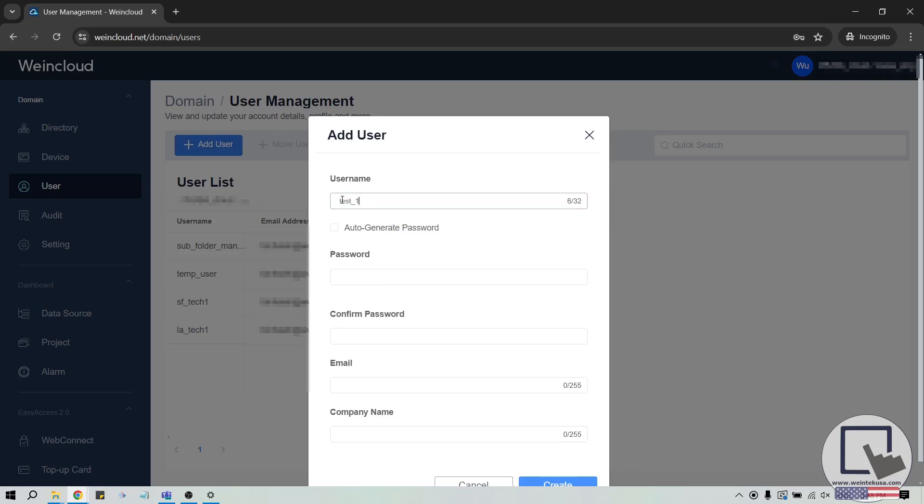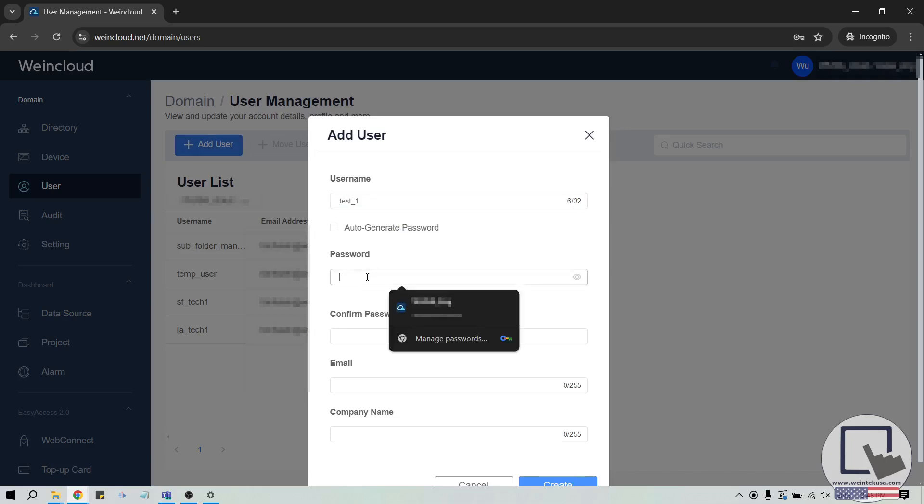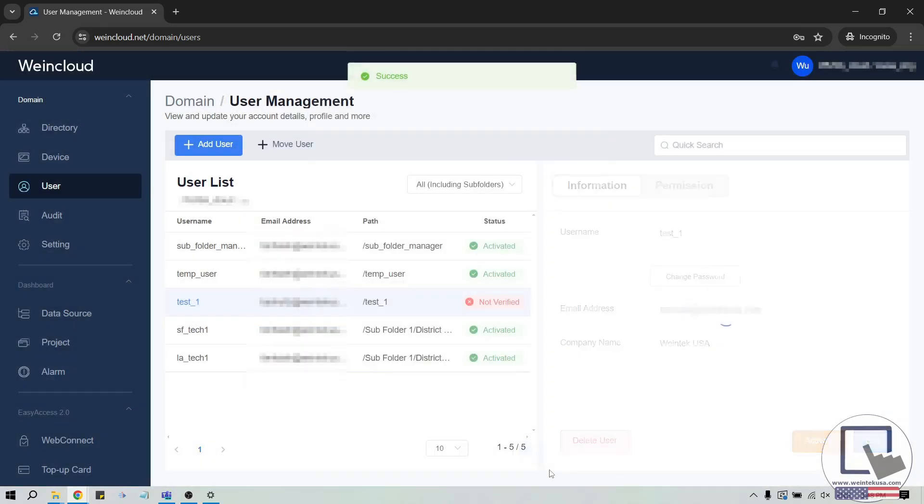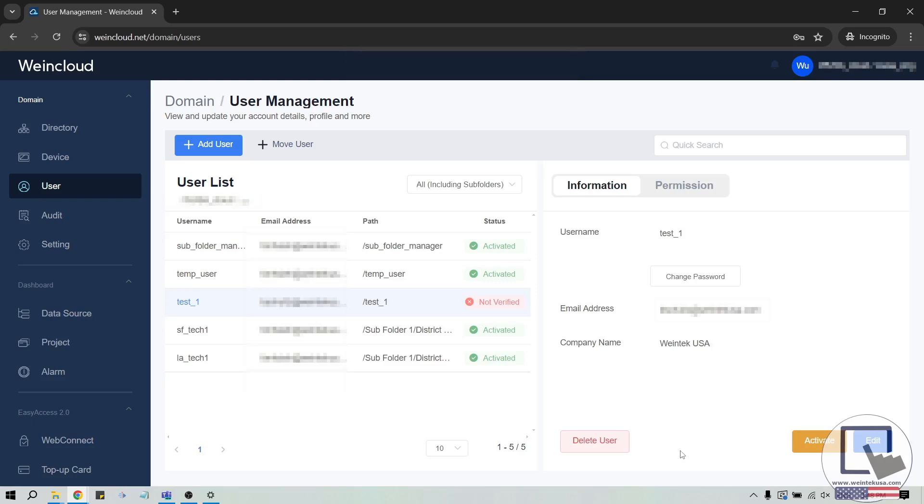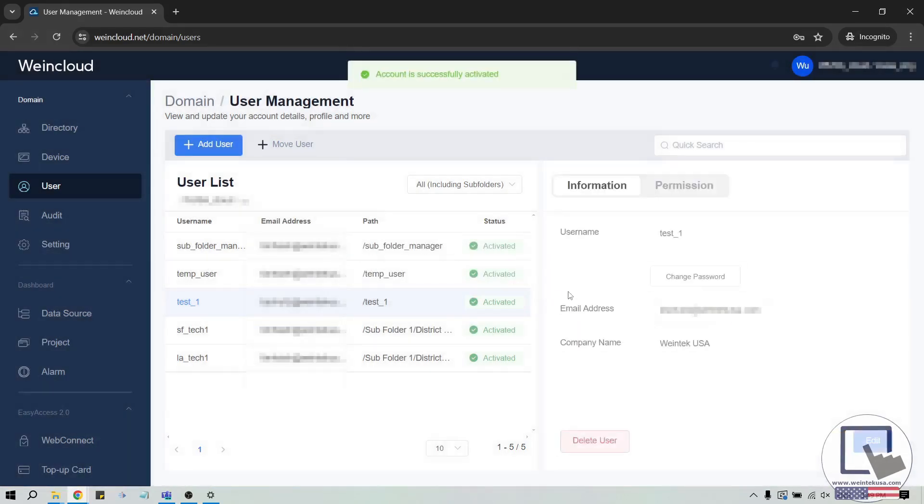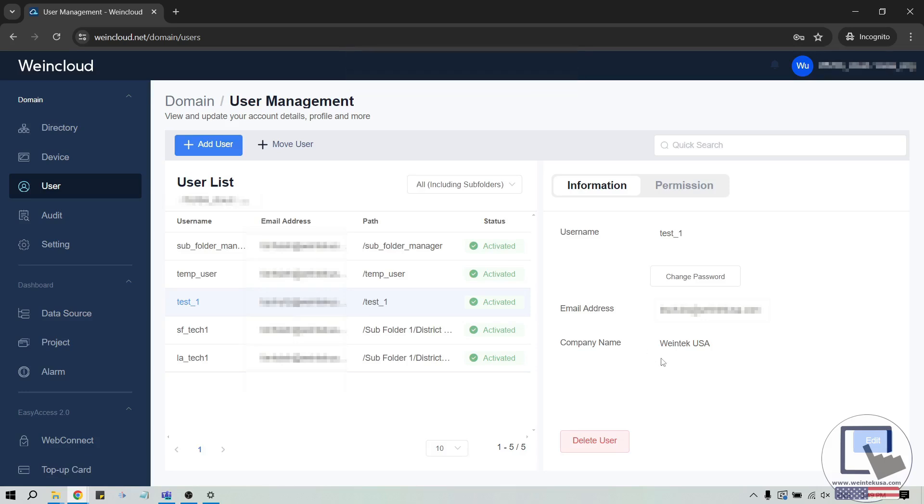After adding a user, the account must be activated by following the prompts within the verification email. However, as an admin or superuser, you can also activate the account by clicking the activate button while the user is selected. In addition, an admin or superuser can also delete or update the information used to create the user account.